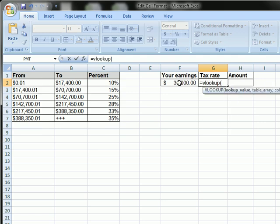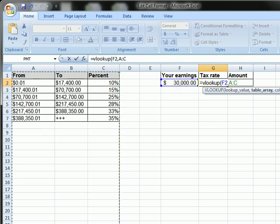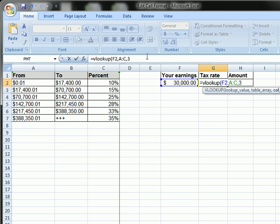You're going to click what you want to look up, select your range, the column you want to return, so 3 for column 1, column 2, column 3. I want to return the percentage, and true.